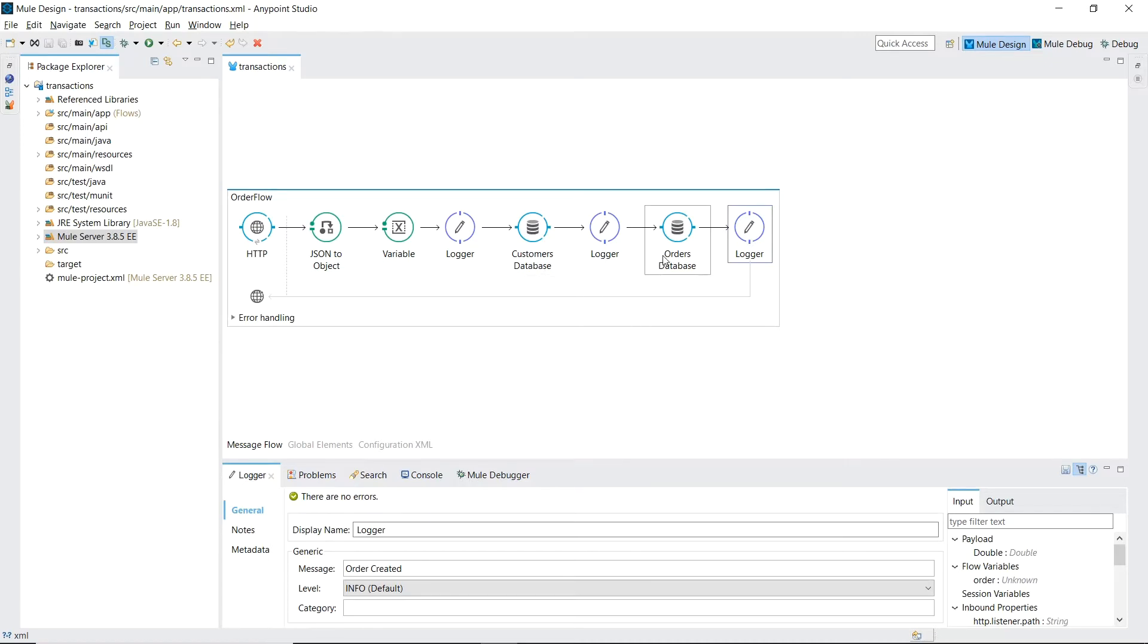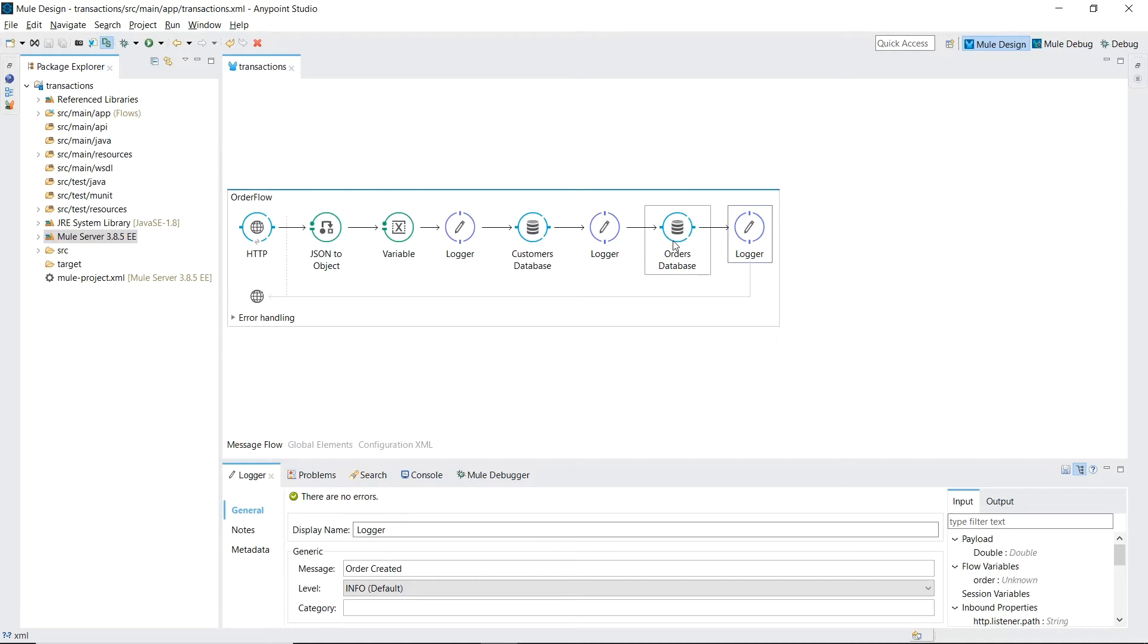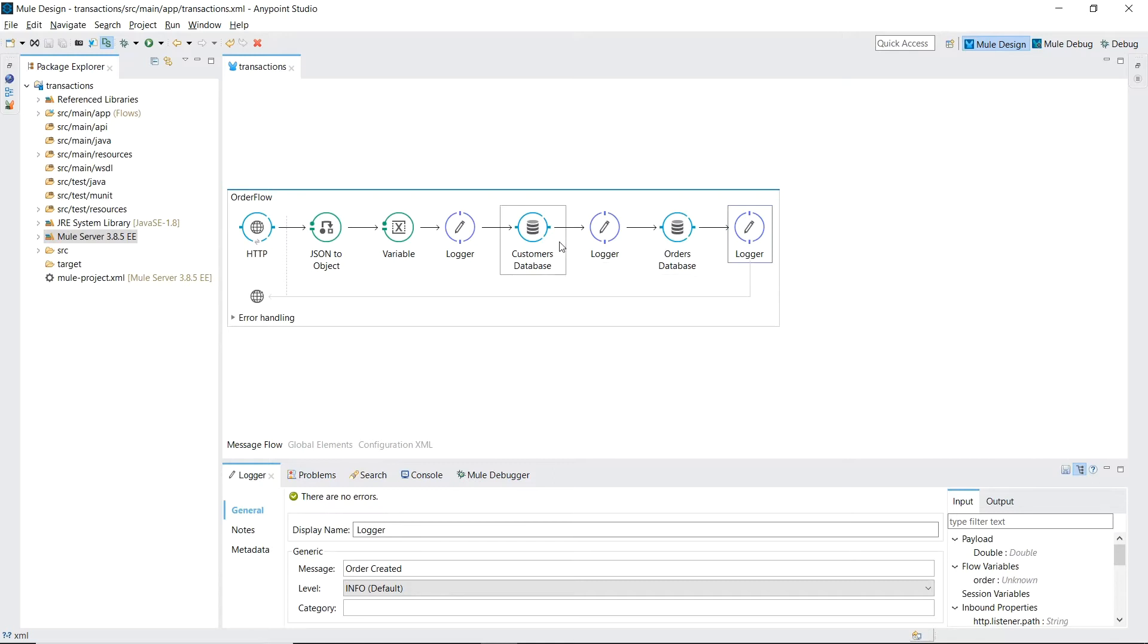This means after we write to the customers database table we need to guarantee that we write to the orders database table as well. If any errors occur after writing successfully to the customers database table and successfully writing to the orders database table we'll need to remove or roll back the entry we just wrote into the customers database table.